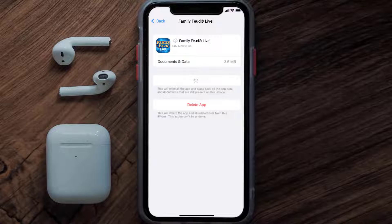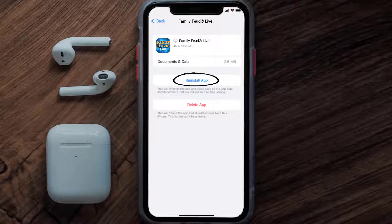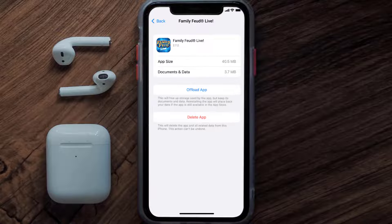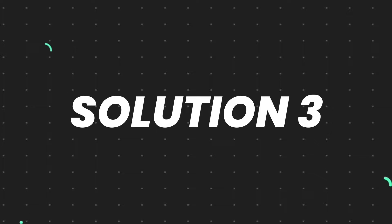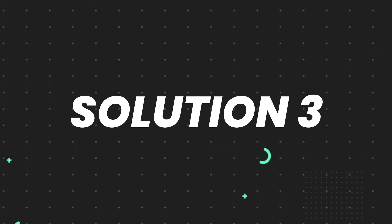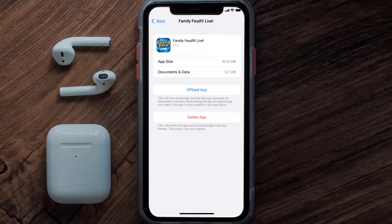Once you're on this screen, tap on Offload App and tap again to confirm. It'll take a bit for processing, and then a Reinstall button will show up — simply tap on it to reinstall the app. This should fix the issue, but if it doesn't, then you need to completely reinstall the app.